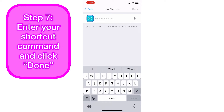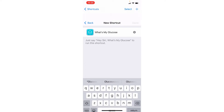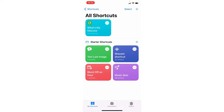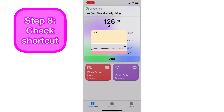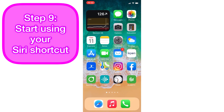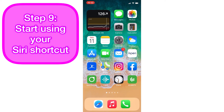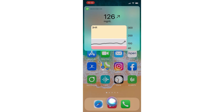Now type in what you want the command to be — I want mine to be 'What's my glucose,' so that's what I'll type. Click Done, and then check that it works by clicking on the shortcut. The check mark came up and it's reading my glucose. Let's actually try the shortcut — hey Siri, what's my glucose? Okay, viewing, you're 126 and slowly rising.